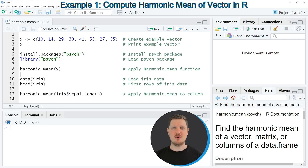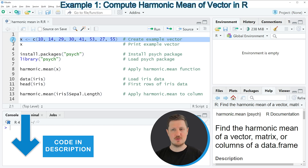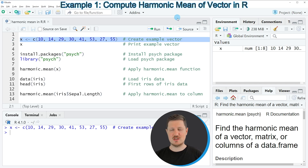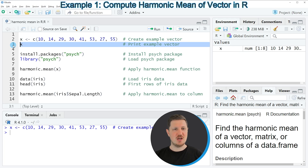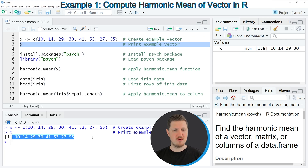In the first example of this video, I will show you how to calculate the harmonic mean of a vector object. For this, we first need to create some example data, as you can see in line 2 of the code. If you run this line of code, you can see at the top right of RStudio that a new vector object is appearing, which is called X. We can print this vector to the RStudio console by running line 3 of the code, and you can see that our vector object contains 8 different numeric values.